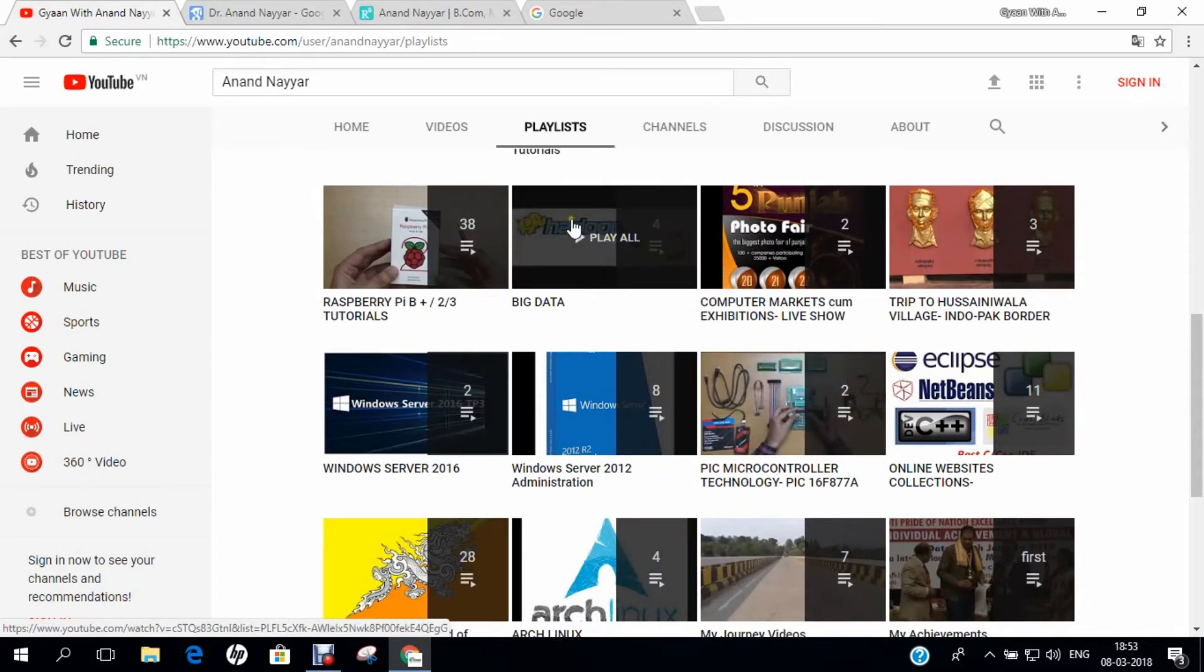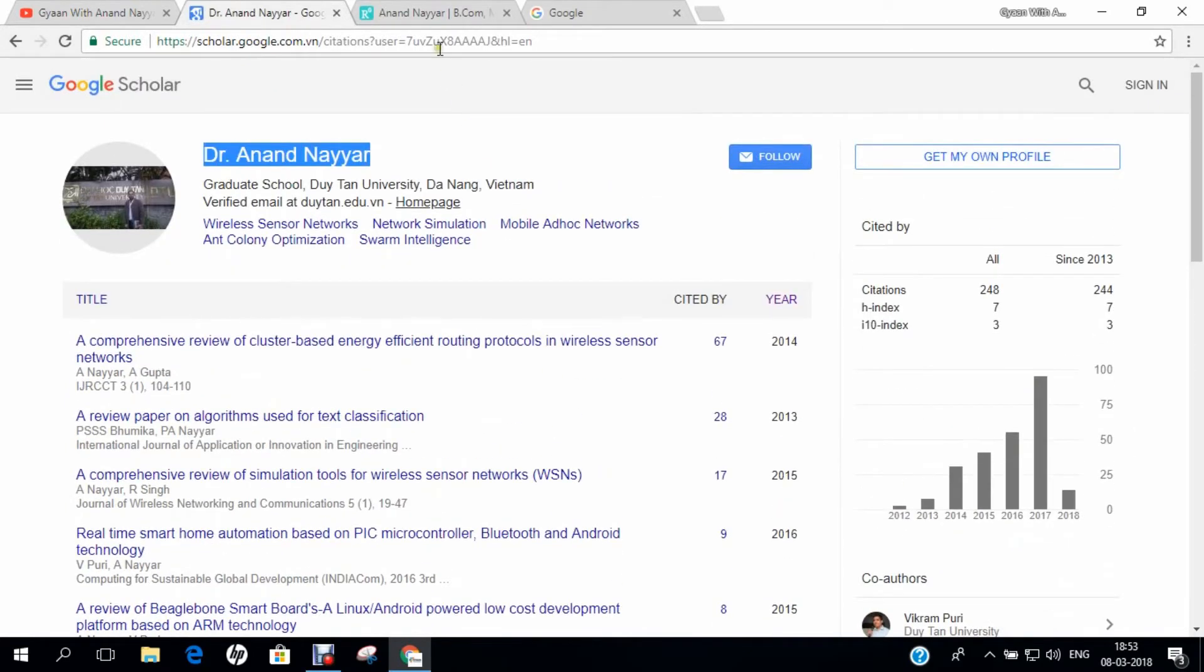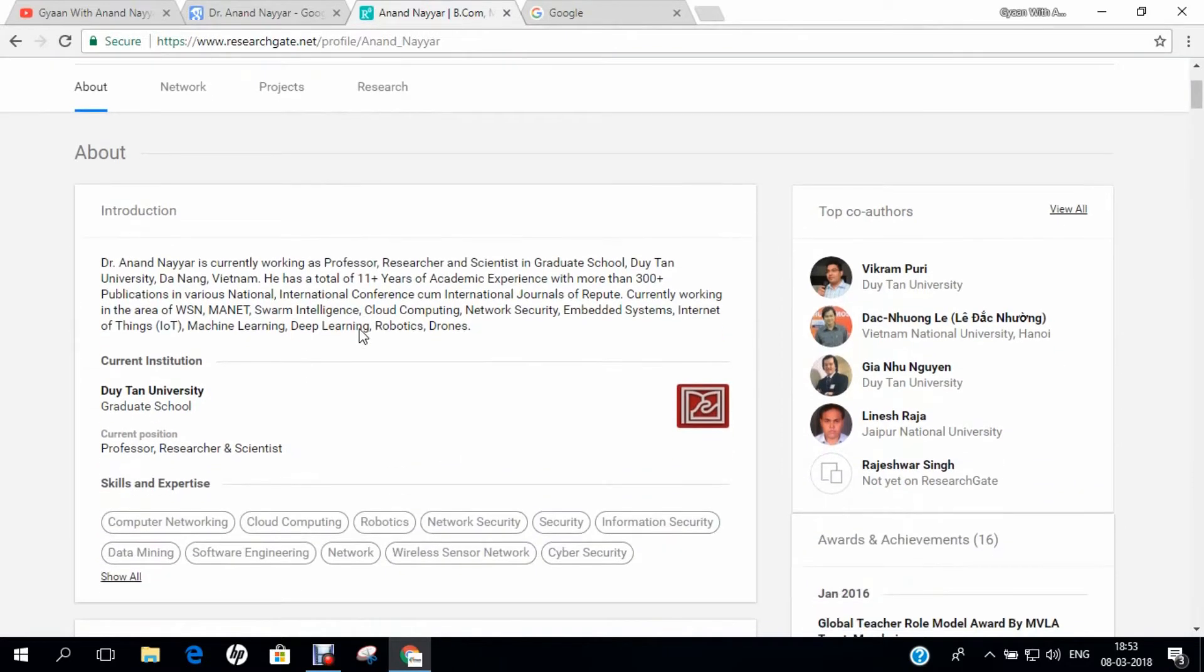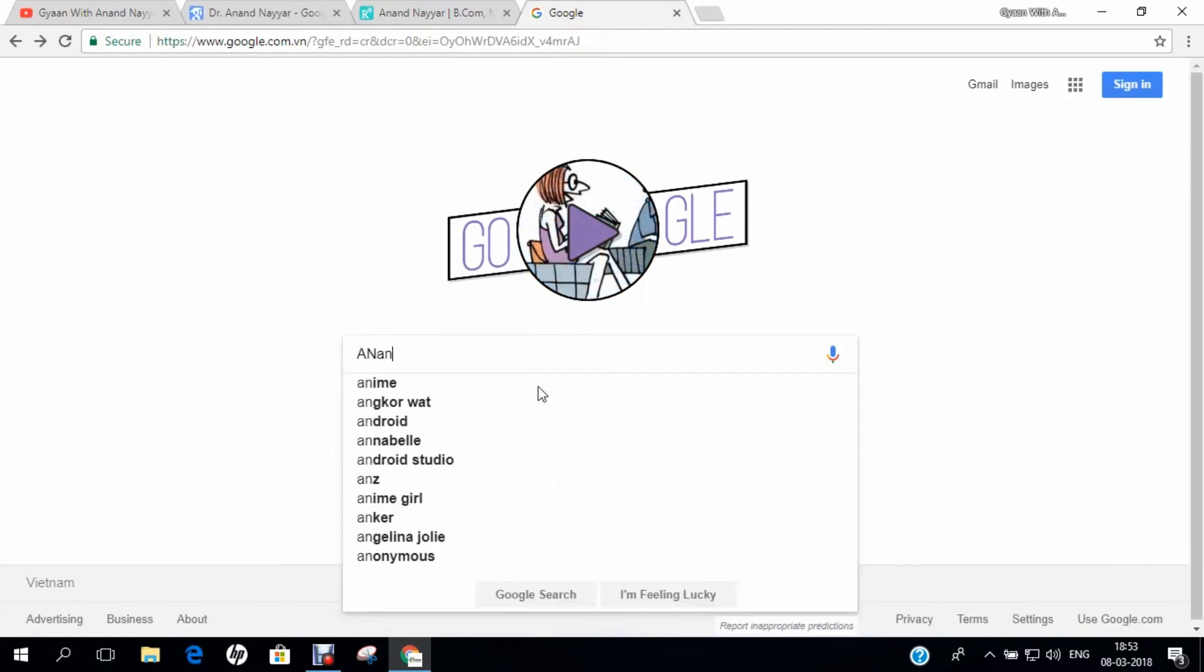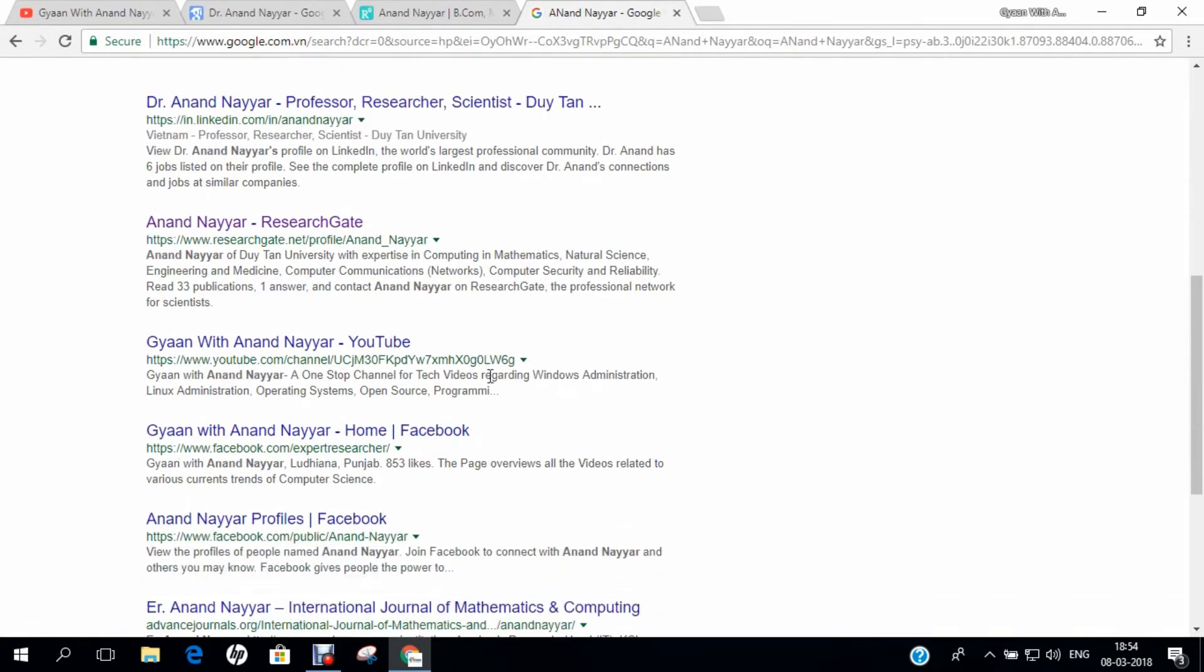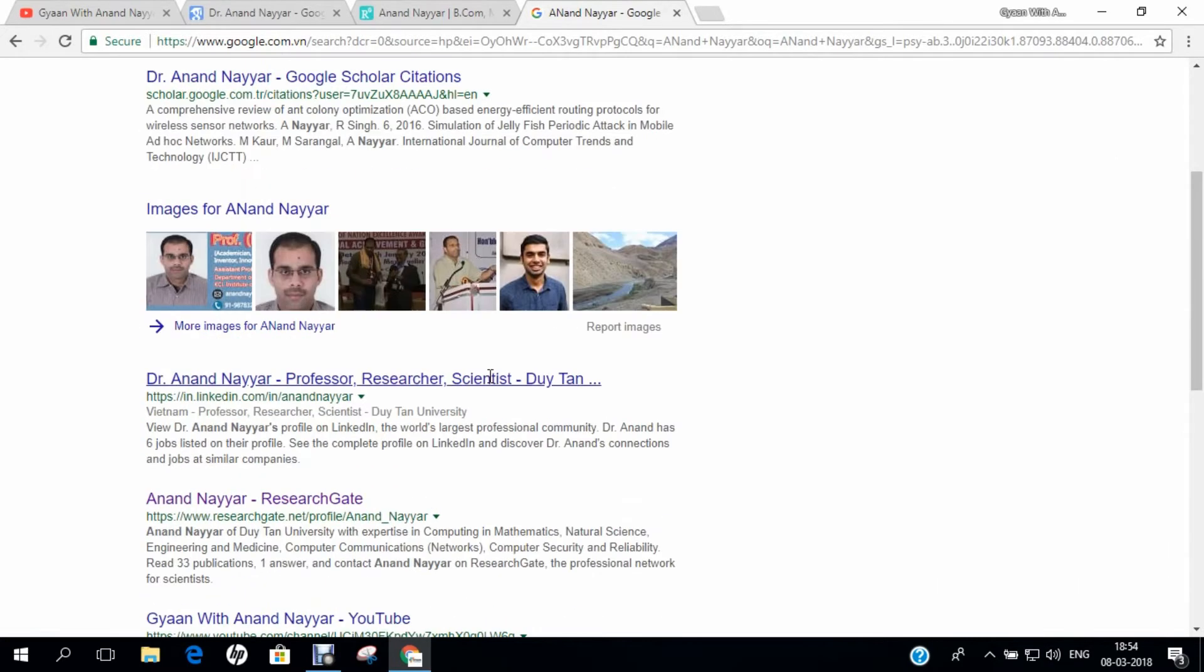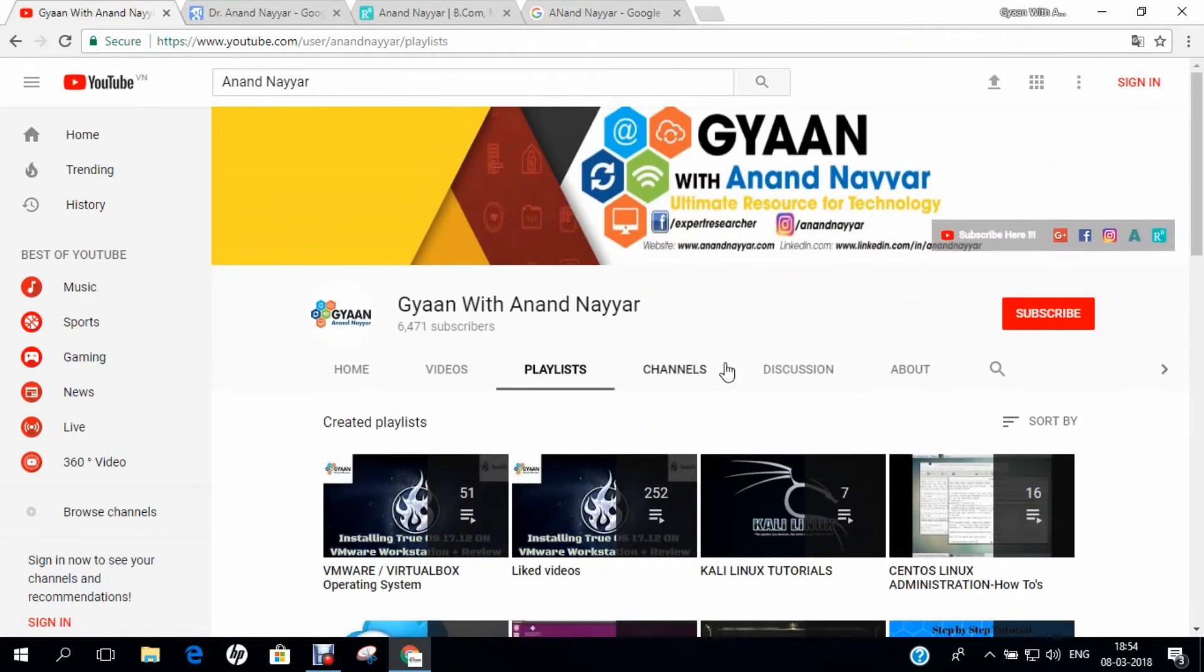If you want to know more about my research, you can go to Google Scholar and search my name Dr. Anand Nair and you can find all my research papers. Similarly, you can go to researchgate.net and find my detailed profile and my level of research, and you can find all the coordinates of my current research scenarios. You can also search my name on google.com and find my website and every coordinate of my research. I request you to subscribe to my YouTube channel and stay tuned. Gyan with Anand Nair, your ultimate resource for technology. Thank you.